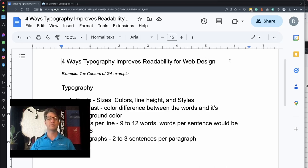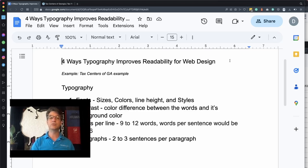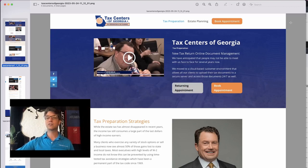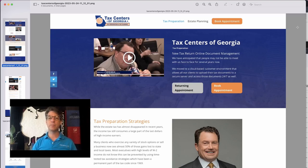We're going to talk about the fonts, the contrast, the words per line, and the paragraphs — going page by page, pointing out issues we identified and then showing how we fixed them. These are screenshots taken of the website before we started making changes so we could reference those and show the real-time results. This was the previous home page of the Tax Centers of Georgia.